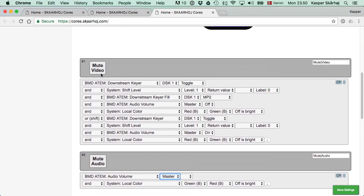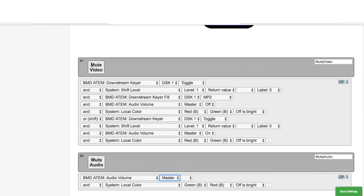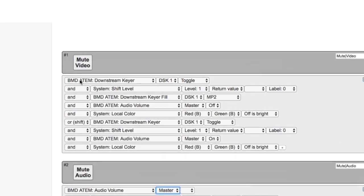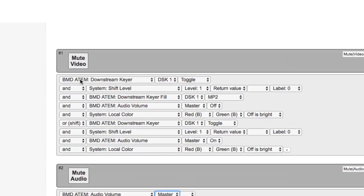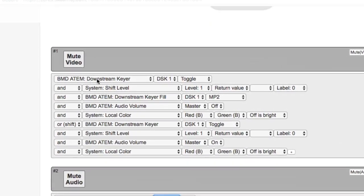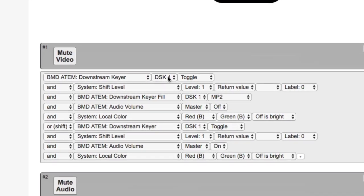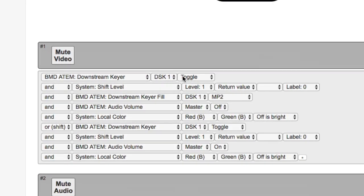The more advanced configuration is the mute video. So this action has in the top of the list, it has downstream keyer, keyer one, toggle on and off.